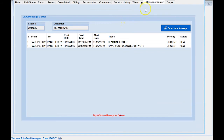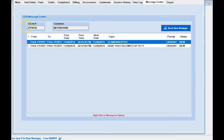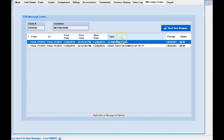Now let's look at all our options when we're in a claim's Message Center tab. We have the claim number, the customer, and a column for whether it's urgent — we have two urgent messages sent from Paul. Then we have the date and time sent, the alert date which I'll explain shortly, the topic, the priority which can be urgent, high, or low, and the status showing whether messages have been read.